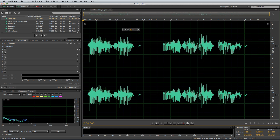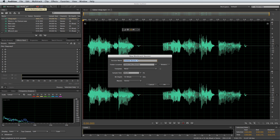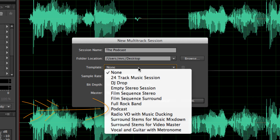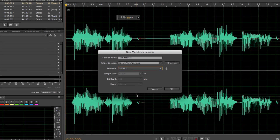First of all, did you know you can create templates for your podcasts so that everything is easy and ready to go each time you create a new episode? To show you how much Adobe Audition loves podcasters, if you click Multitrack to start a new multitrack file — let's call it The Podcast — they have a wonderful feature called Template, where they give you many different templates, one of which is a podcast template.